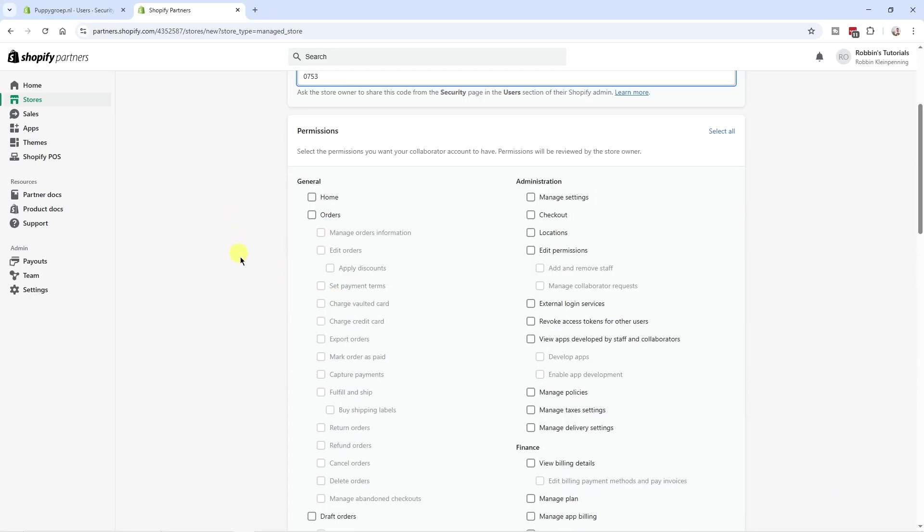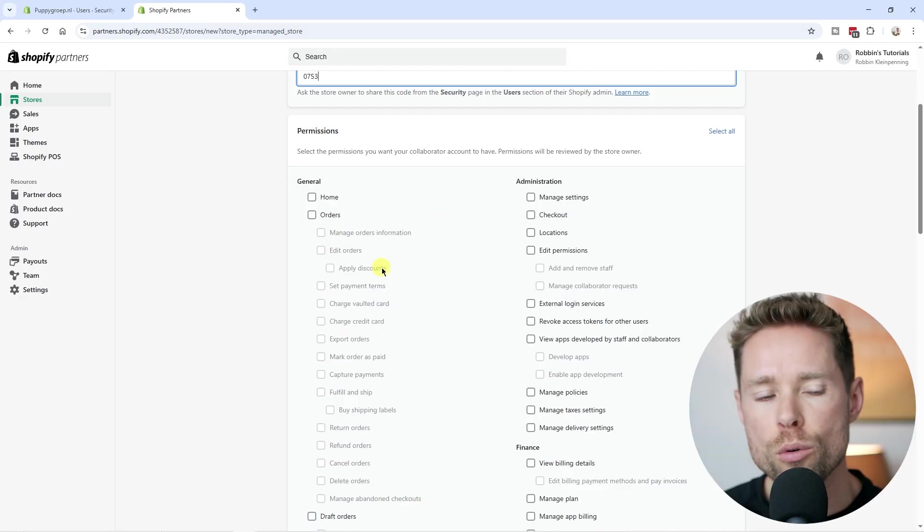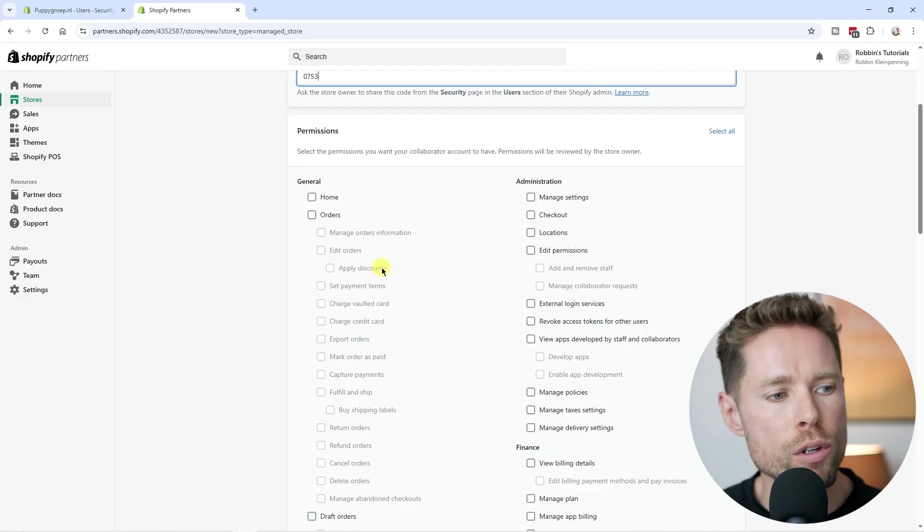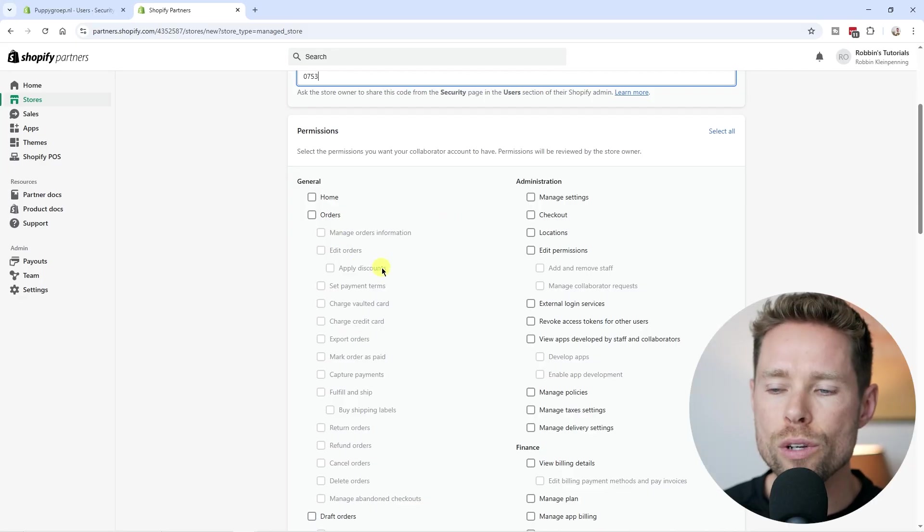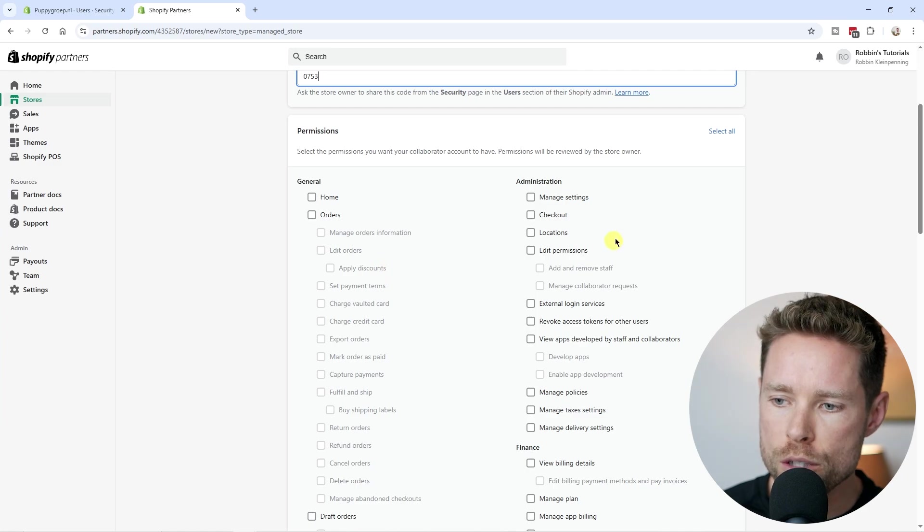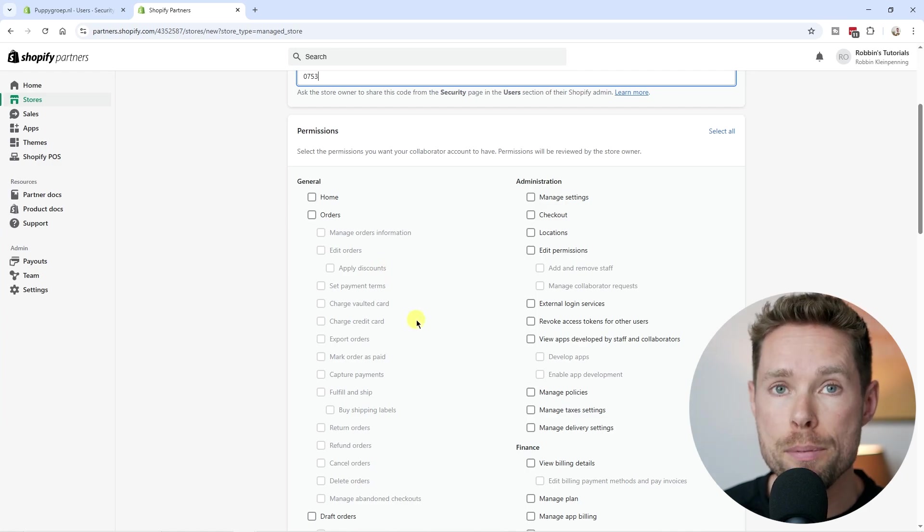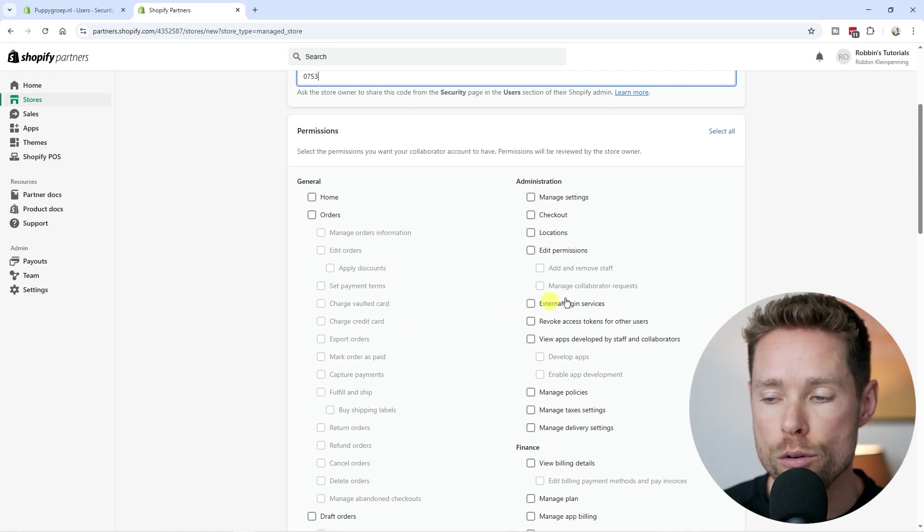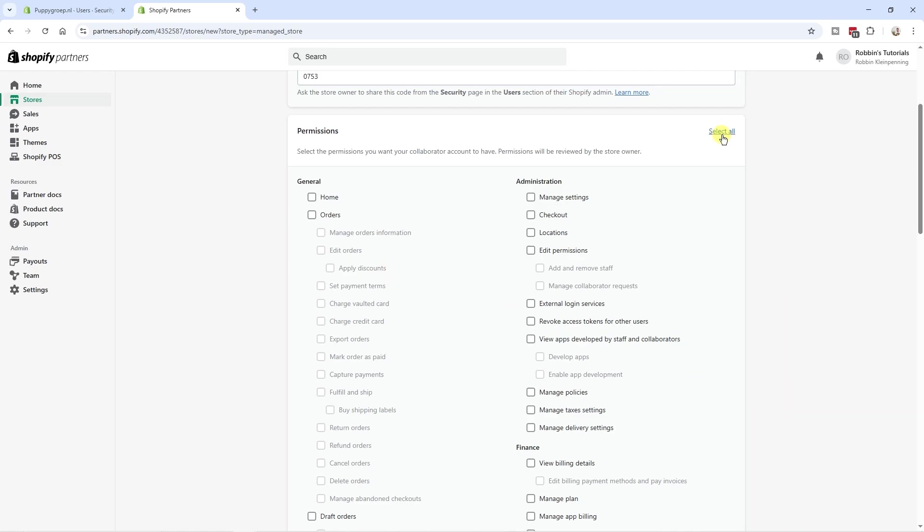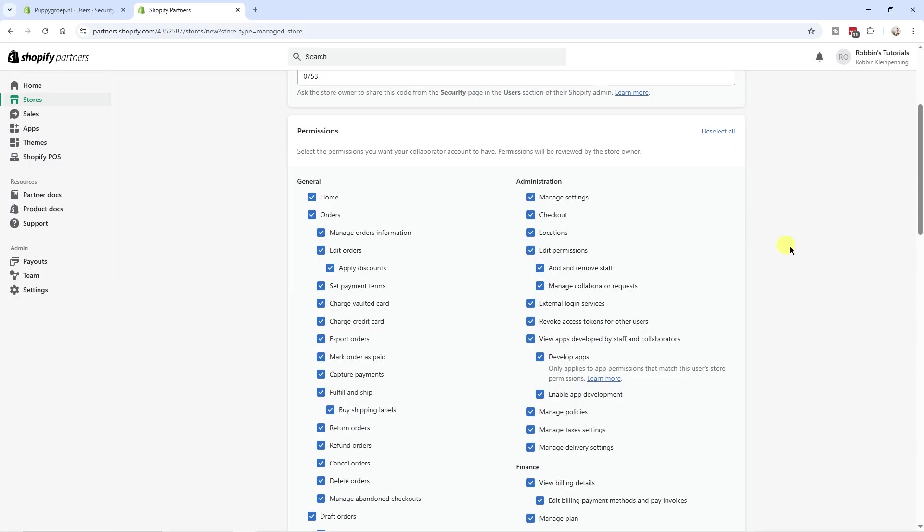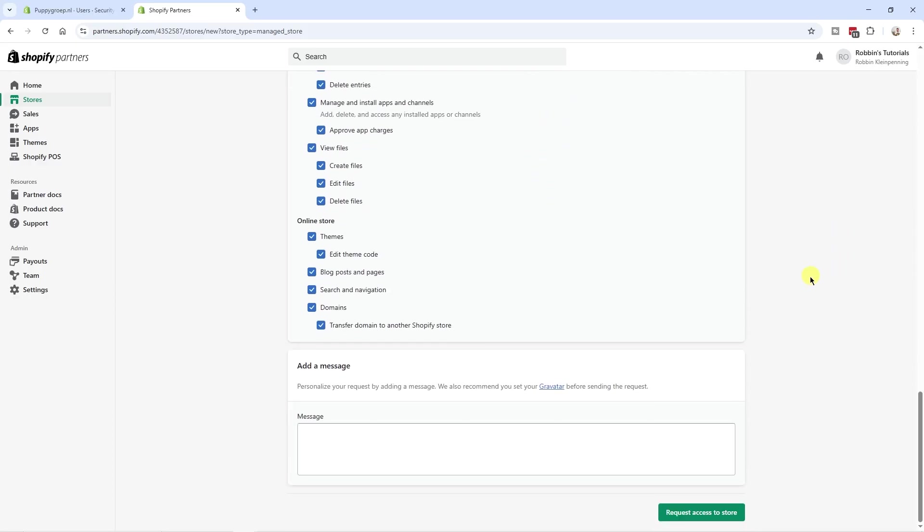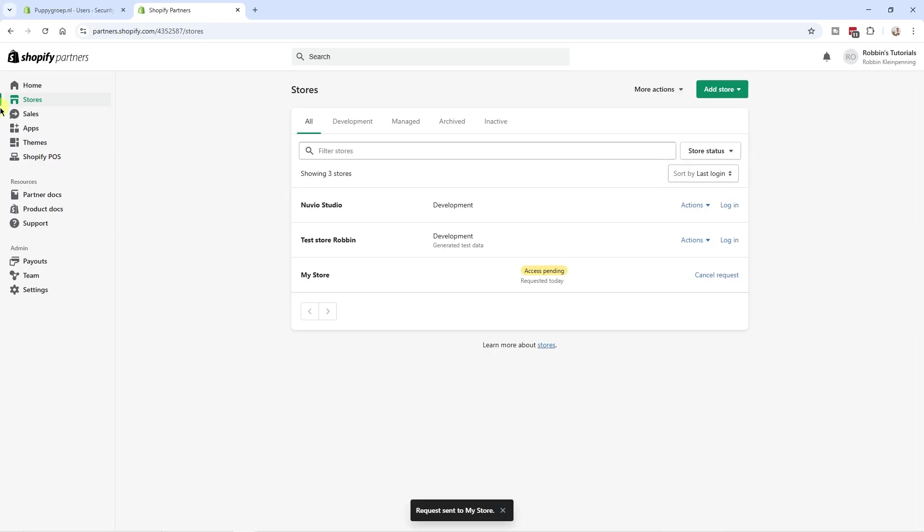And then they will choose which permissions they want to have access to. But don't worry, you as a store owner can still review and adjust these permissions later when you accept this collaborator request. So let's say they select all, they scroll down and click the button request access to the store.